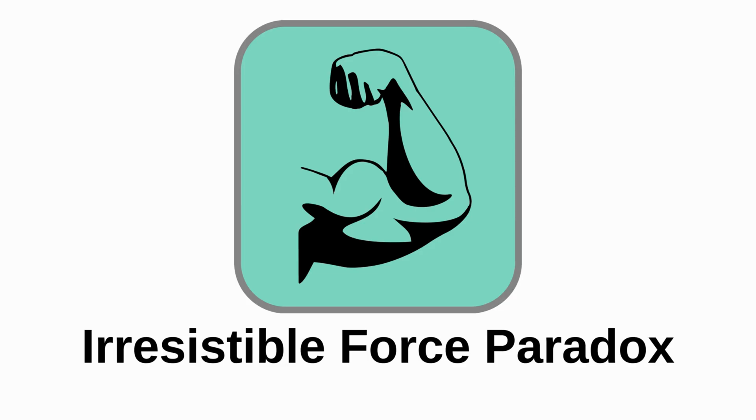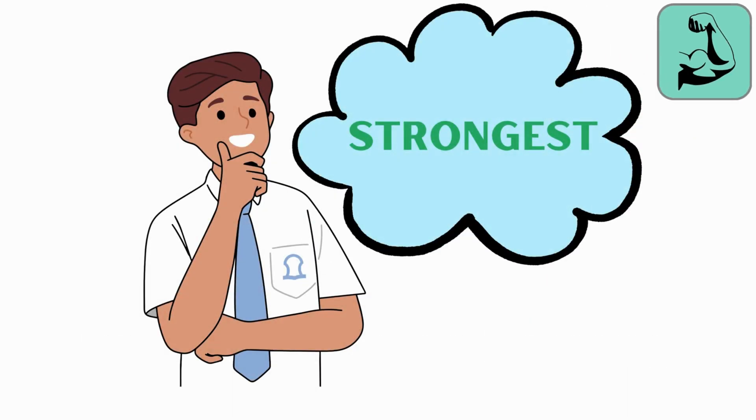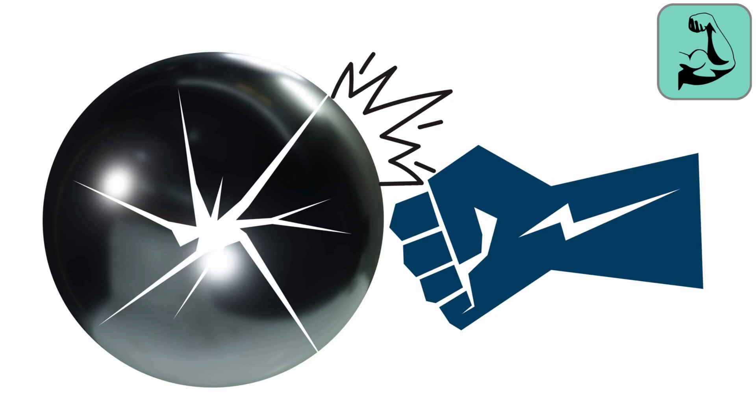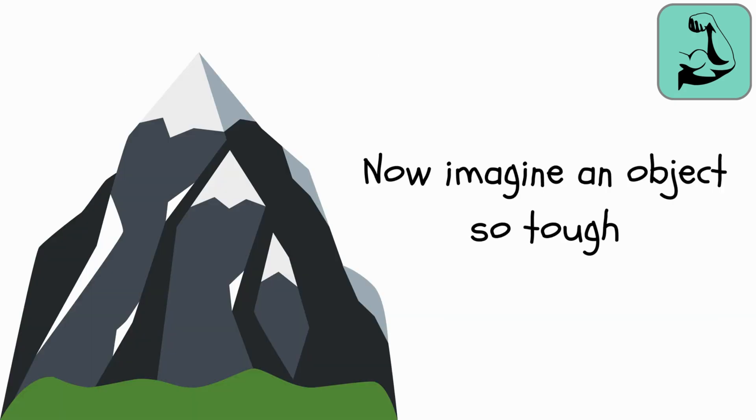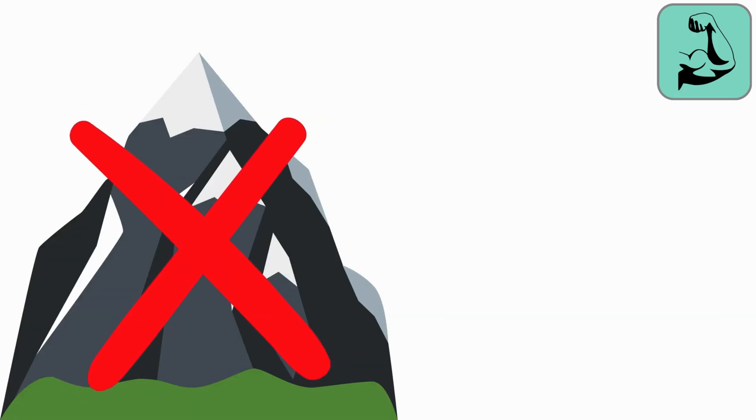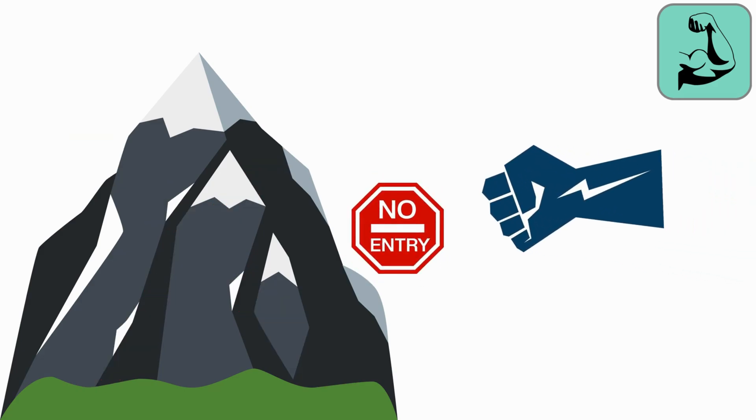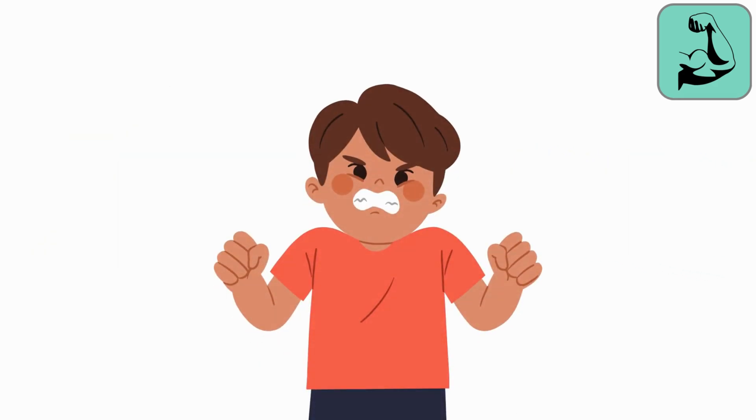Irresistible Force Paradox. Imagine the strongest force in the universe, able to crush anything. Now imagine an object so tough it can't be budged, no matter how strong the force. Here's the mind-bender.